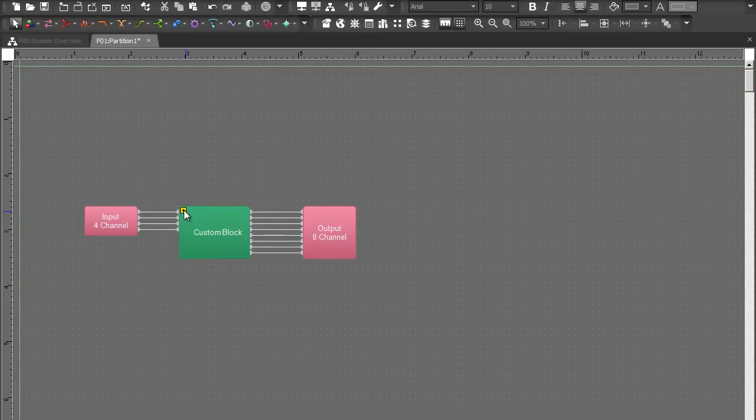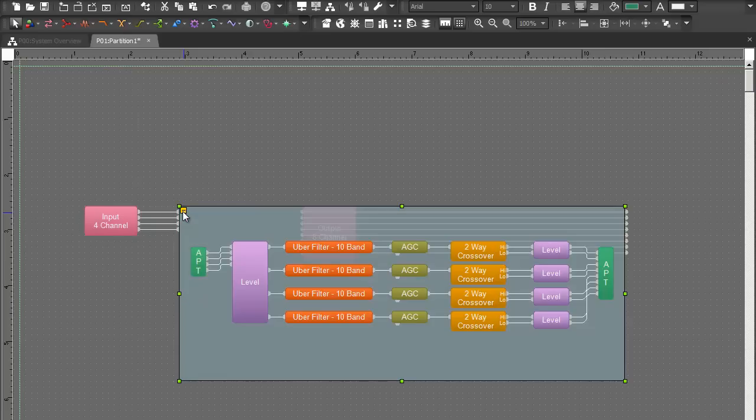Now I can expand this out if I need to, to see what's inside of that. And any blocks that end up behind the custom block but are not part of it will show up as transparent.